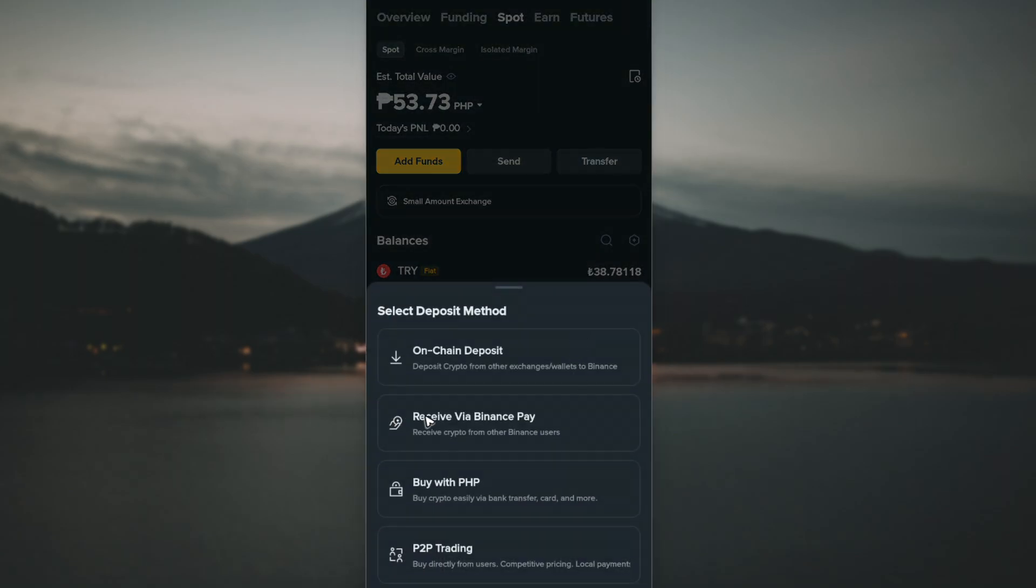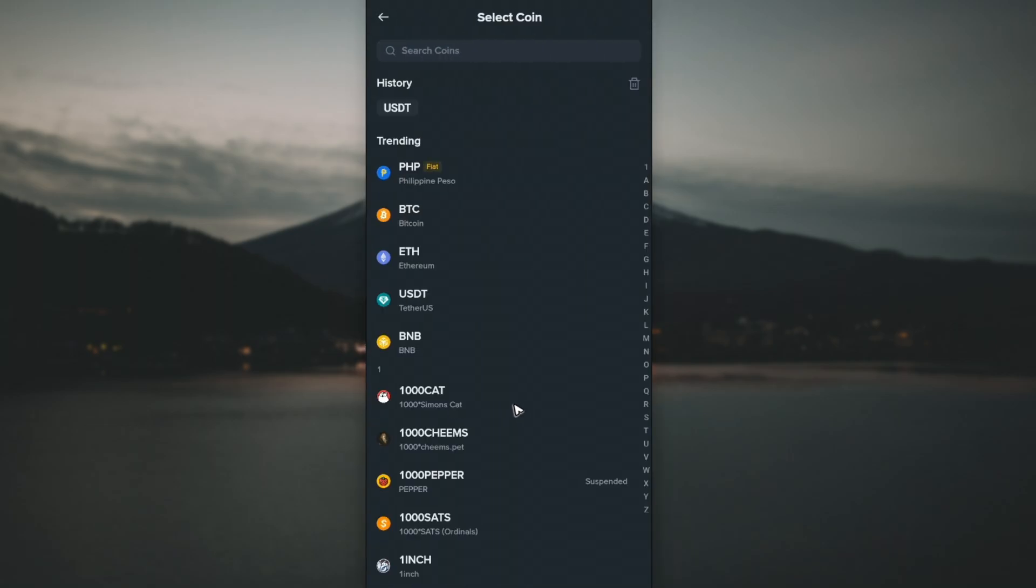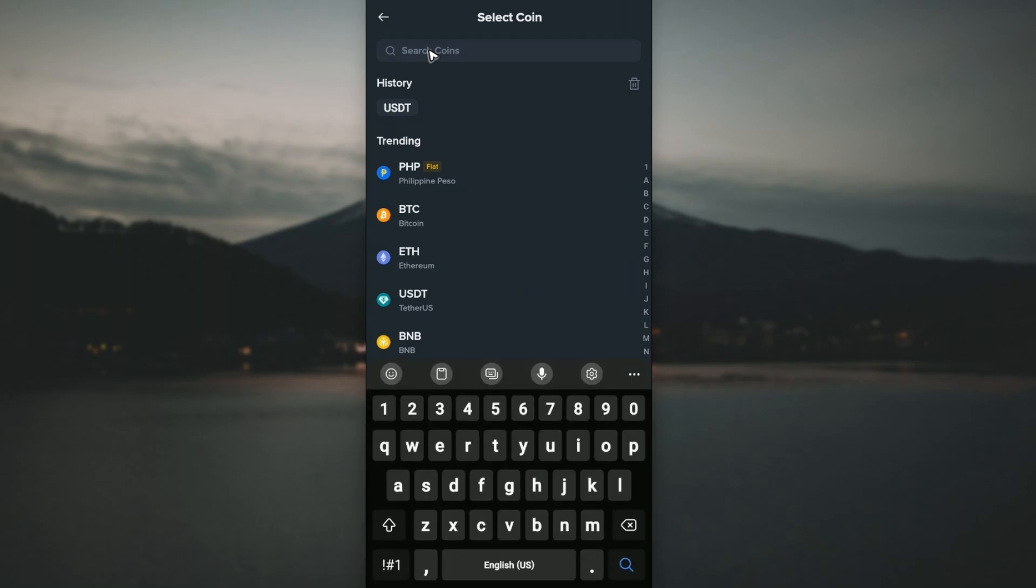Now in here we're going to select on-chain deposit. Let's deposit crypto from other exchanges or wallets to Binance. Tap on it, and here let's go ahead and find USDT. You can type it down like so and tap on it. You can use BEP20, TRC20, ERC20, whatever you want.